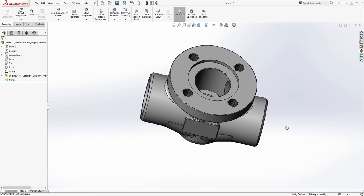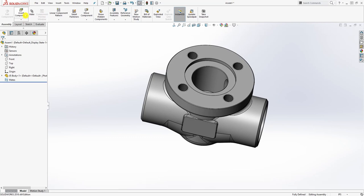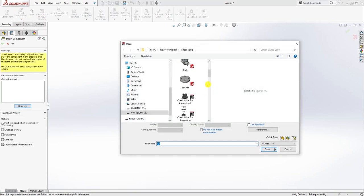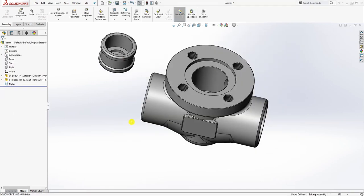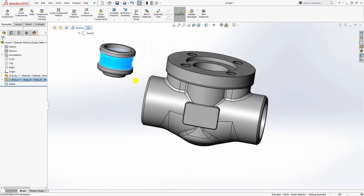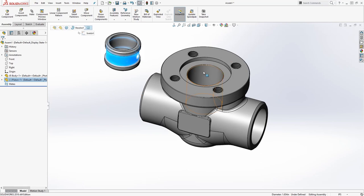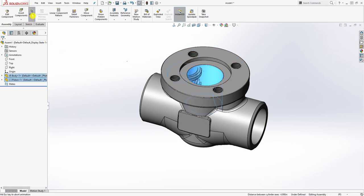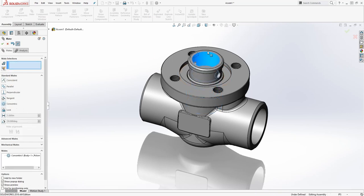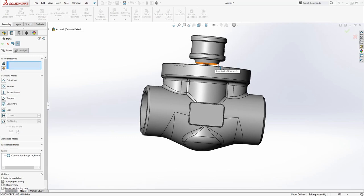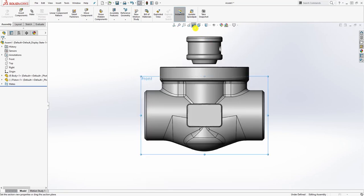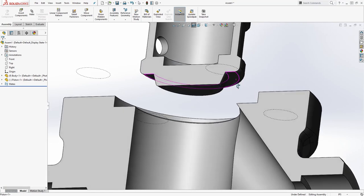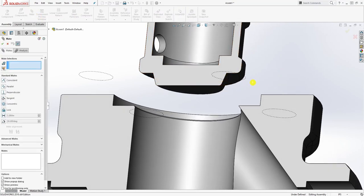The next thing we're going to bring in is the piston. Go to Insert Components, browse, find the piston, and open it. Drop it in and start constraining. Constrain this face to that face — it's going to be a concentric constraint. Anytime you constrain two round parts, it will apply a concentric mate depending on which face you click.